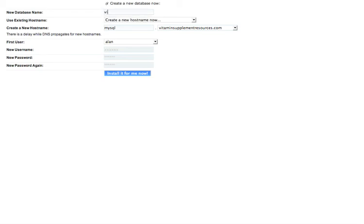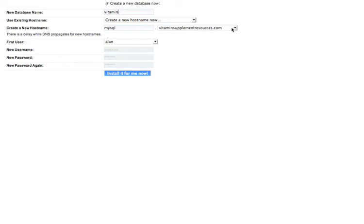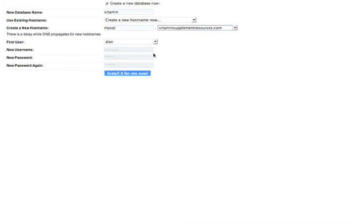And then we're going to create a new hostname for it. So we want the MySQL database to be associated with vitaminsupplementresources.com. That's how I prefer to do it. And same thing here, you just drop and pick your domain that you want this database installed to. And that's it. Everything else is ready to go. That's all you really need to do. Everything is basically going to be done for you. So I'll just click Install It For Me Now.